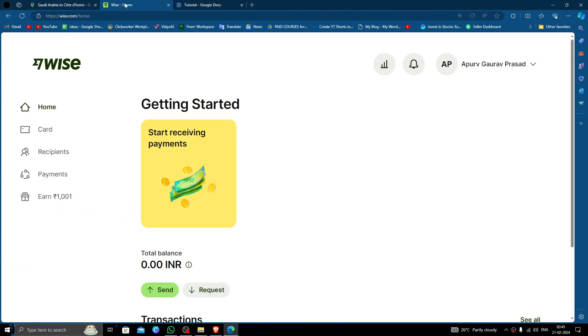So, in order to transfer money from Saudi Arabia to Cote d'Ivoire, you must use a Wise account. If you don't have one, you can create one easily and for free.